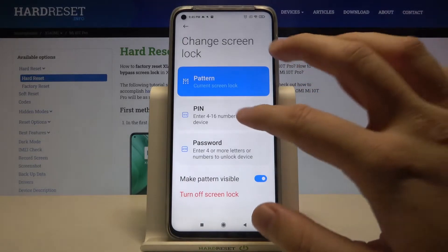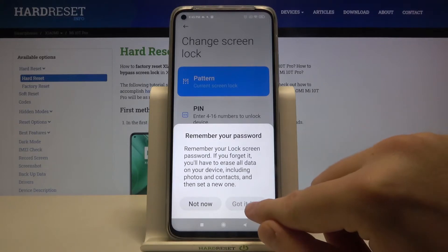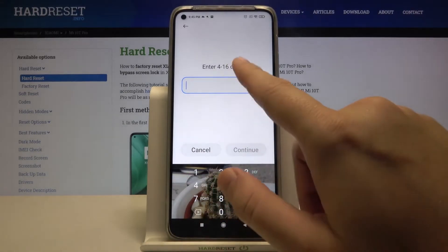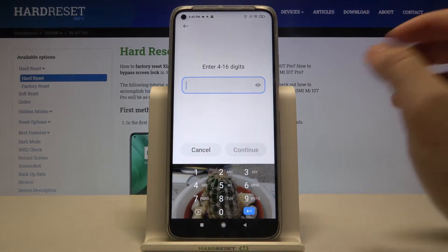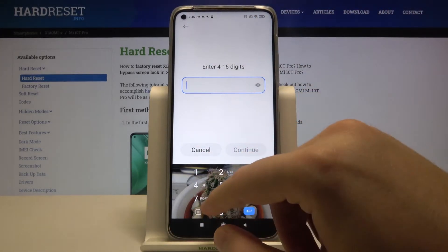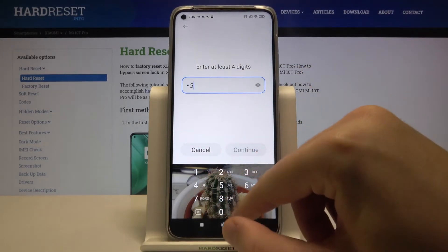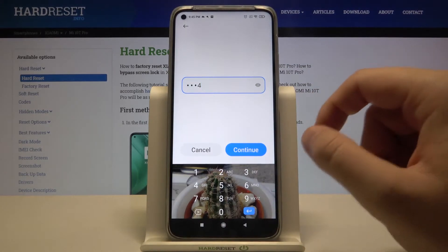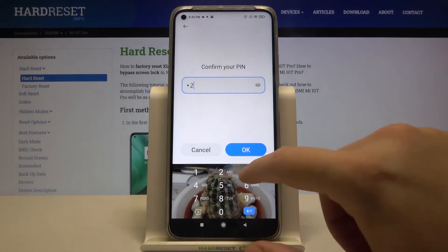As you can see, I just set up the pattern but we can change it to a PIN, so let's click here, read the description, and after that click that we got it. Now let's input from 4 to 16 digits or letters, then click Continue.